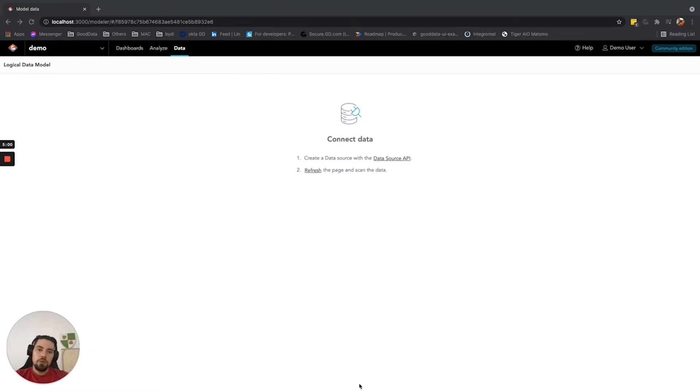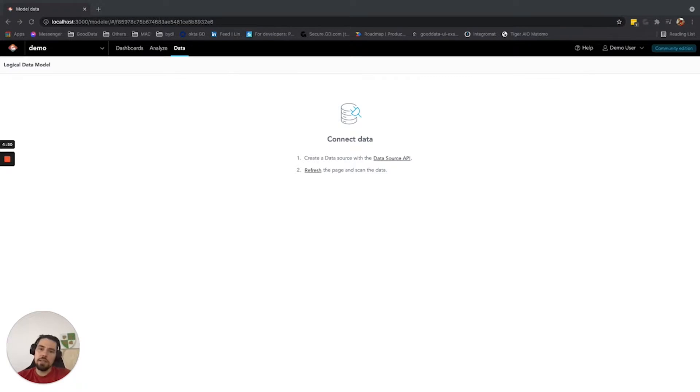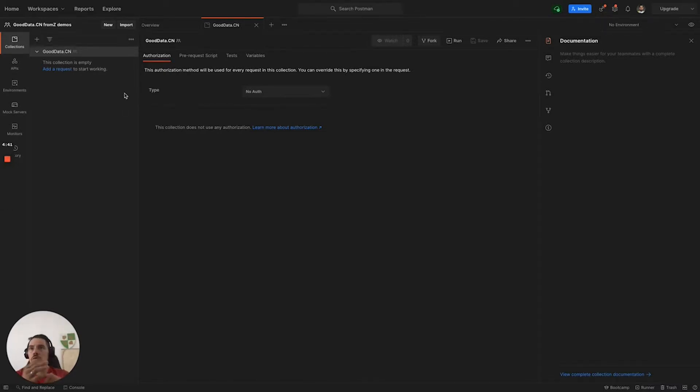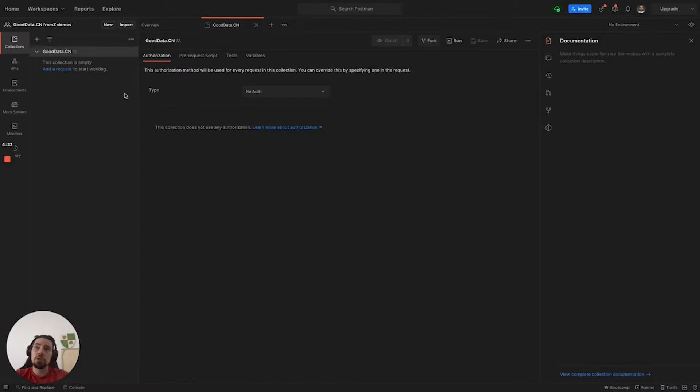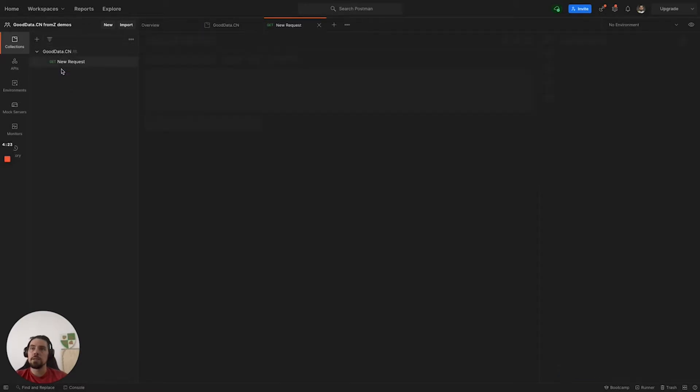The first way that I will show is registering the data source, the sample Postgres database that sits in the same Docker as your GoodData.cn. I will be doing this by sending the request through the Postman application. I will leave you a link down below to Postman website, to some getting started manuals, how to set up your collections, your requests, or how to read the OpenAPI definitions. For the demo purpose, I have already created my first workspace, and I can start building the request.